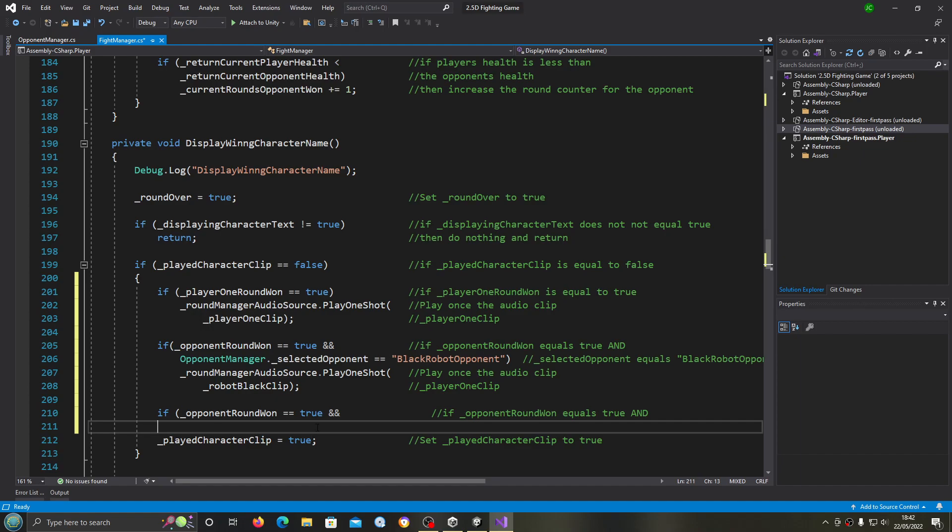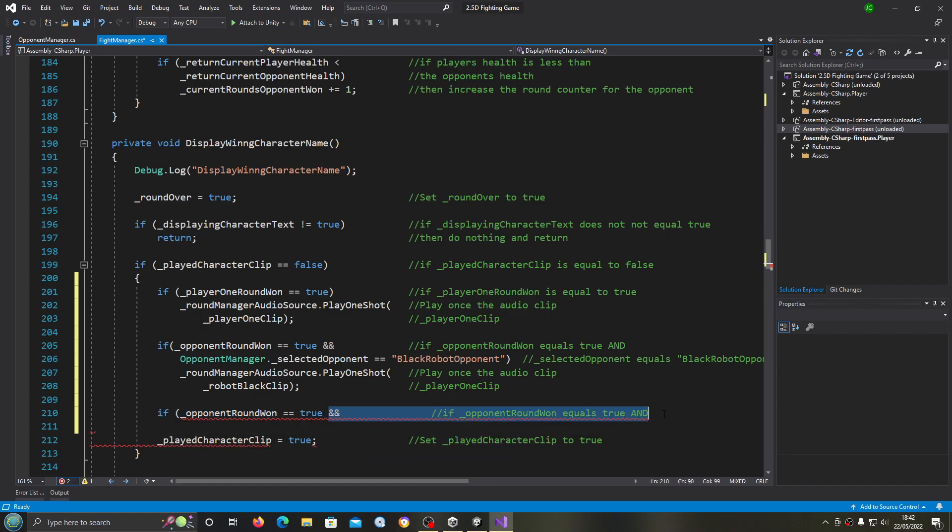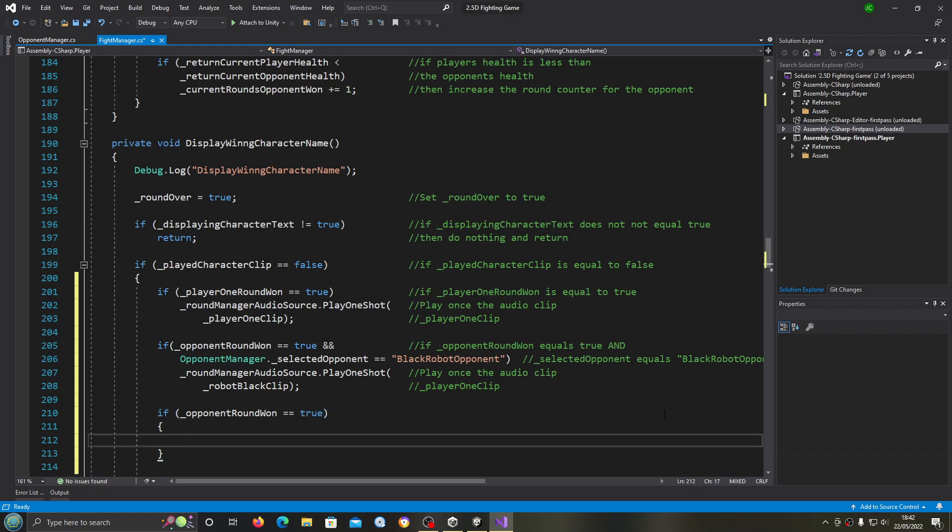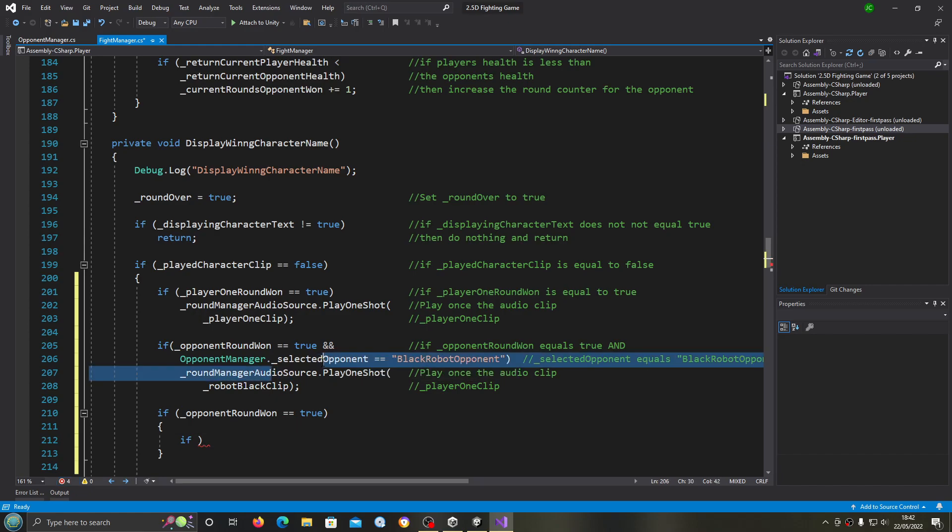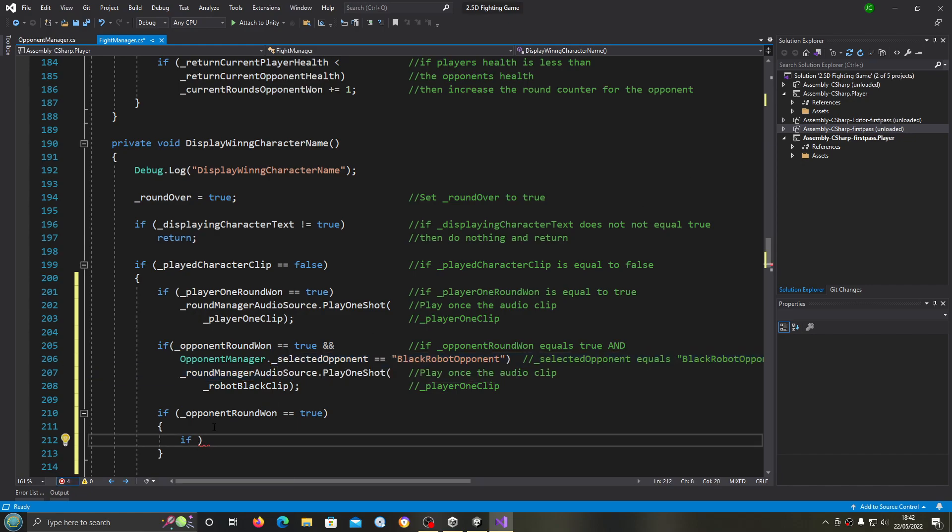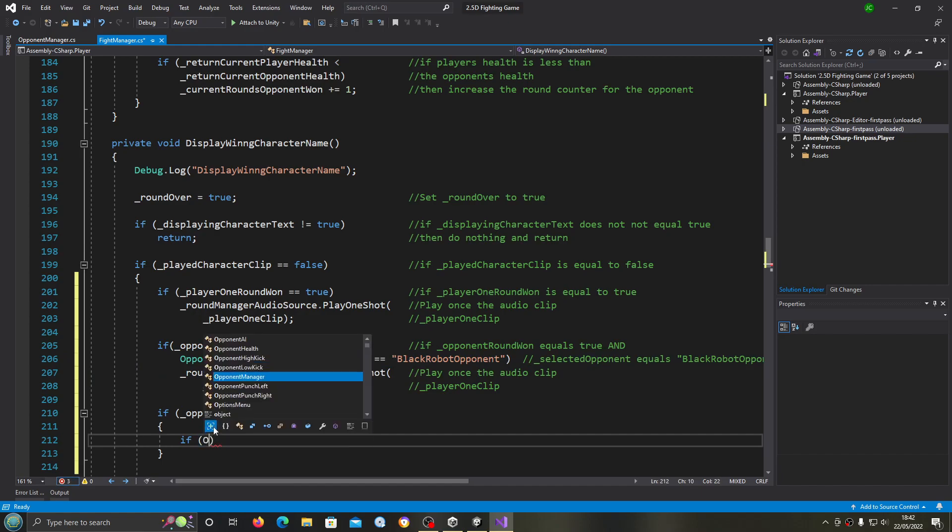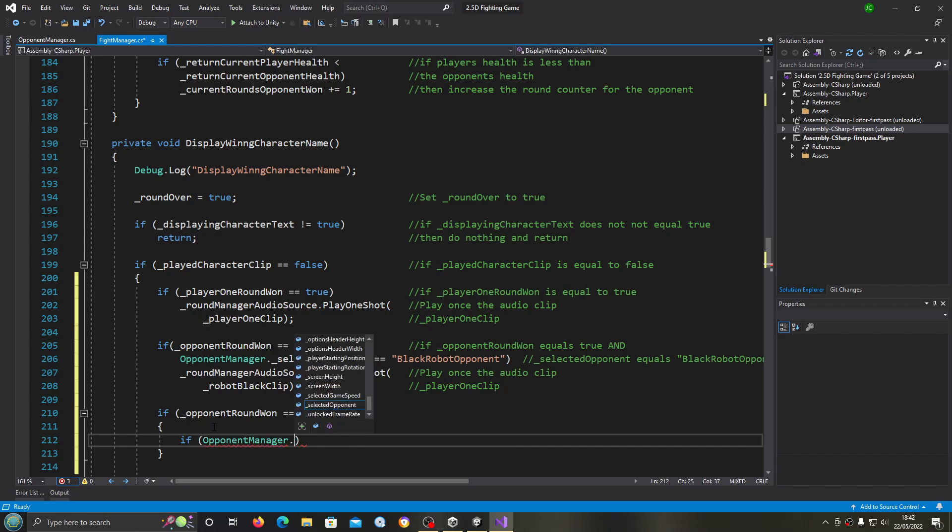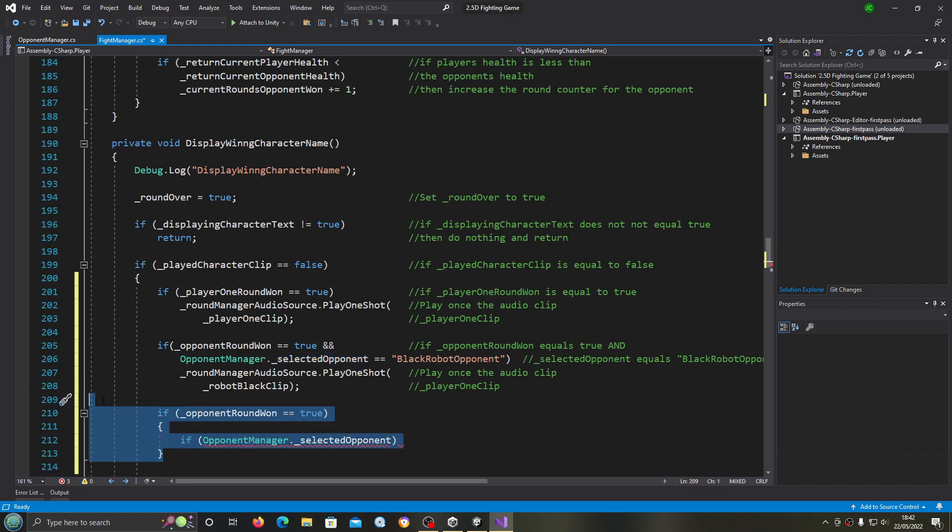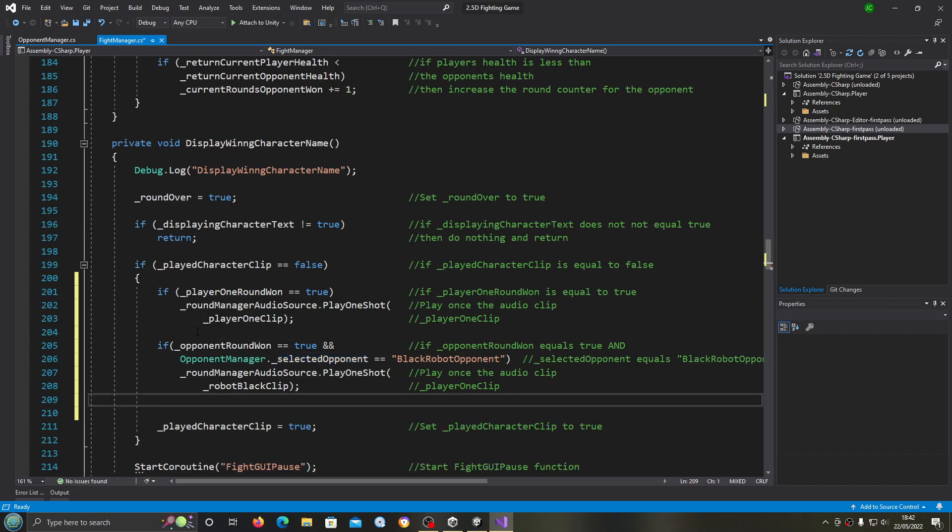Obviously we could have done this a different way. Don't copy this part, what I'm about to do, but I'm just going to show you a different way of doing things. We could have created an if statement here if opponent round one equals true and then we could create inside that a number of other if statements for this selected opponent only. This is how we could have done it but I'm just going to use the and statement.